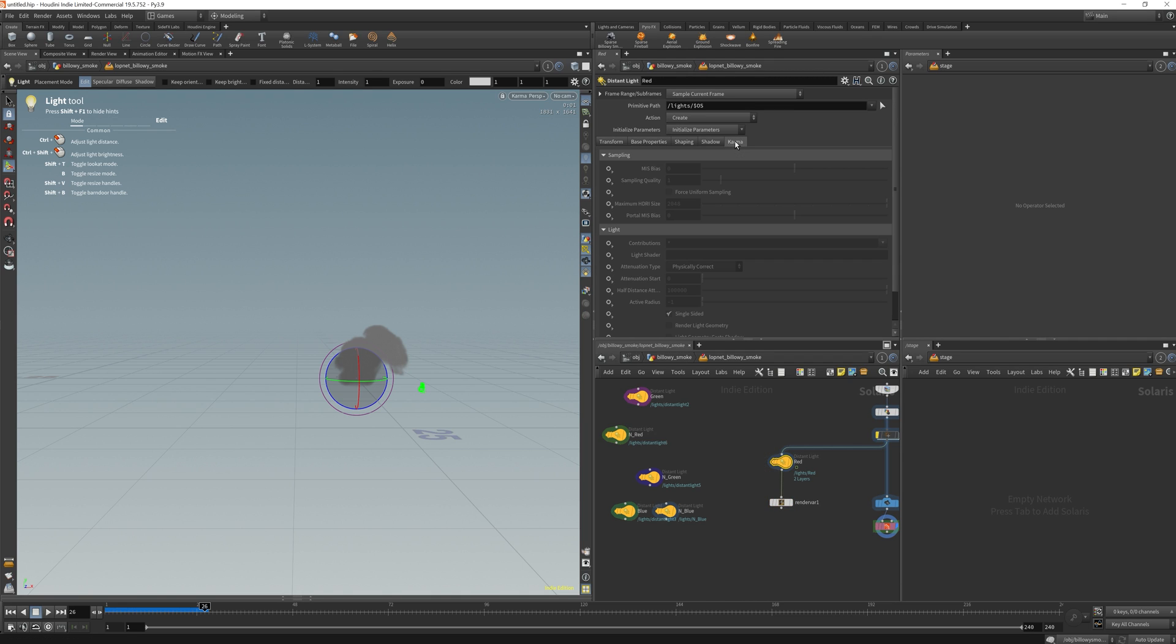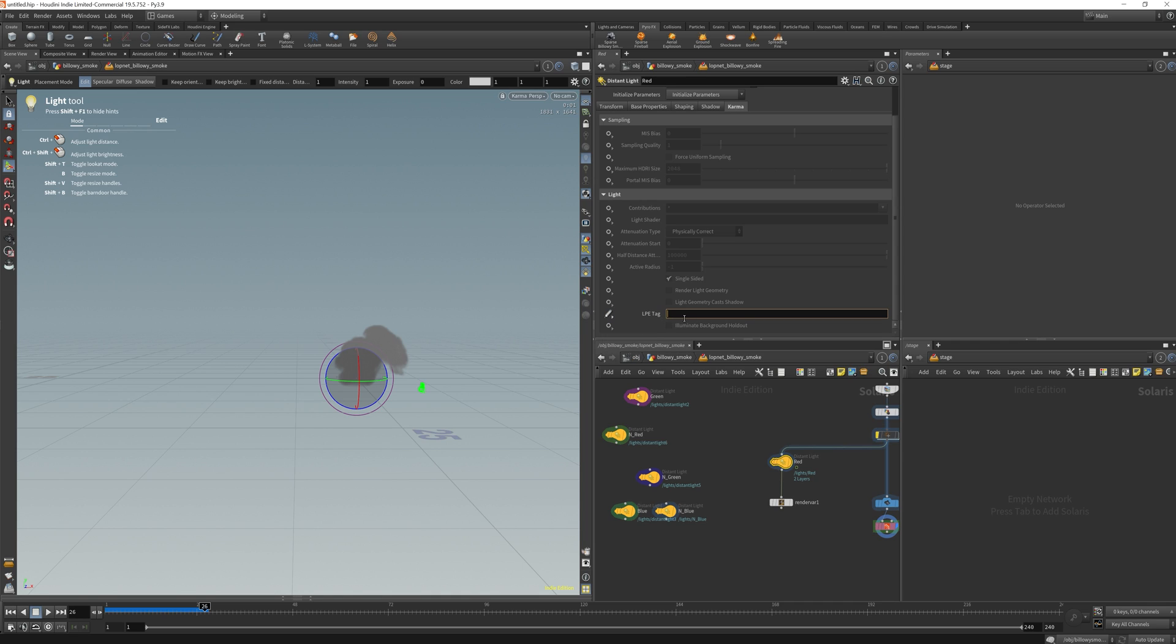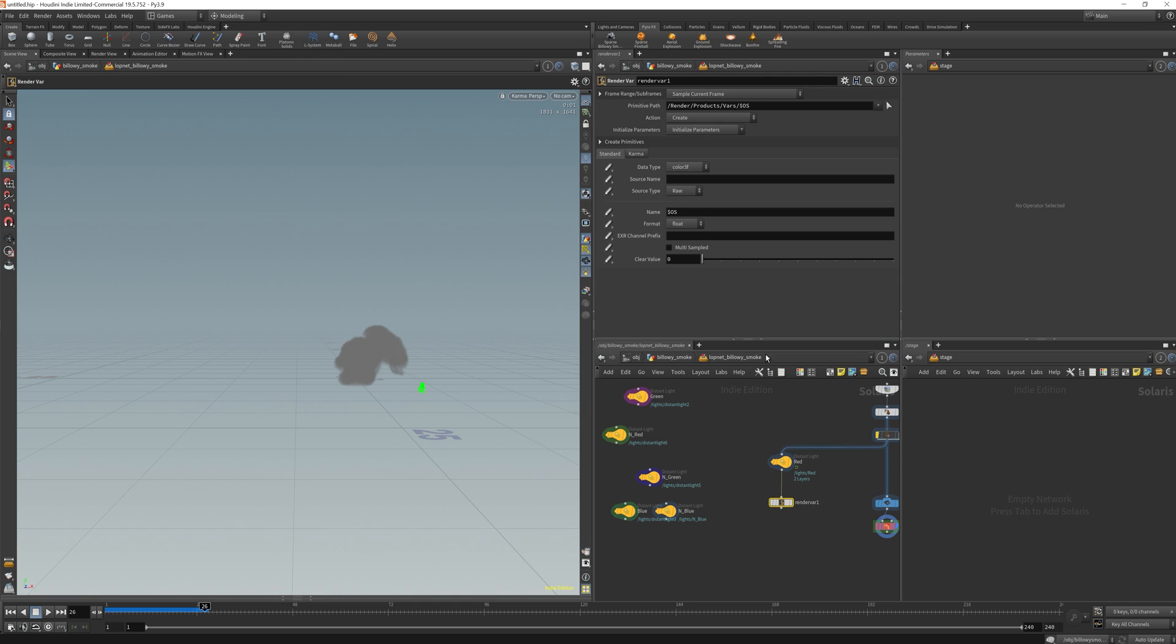And to get this to actually work, you need to go into your light and under Karma, scroll down, and you'll see an LPE tag. You go into this button right here and set or create. This will allow you to actually edit it. So I'm going to put red in here, and this is going to be the tag for this light. So under the render var, in the data type, actually you would leave it the same for this one. It's just the source name, and usually for the source name is you get it through here.